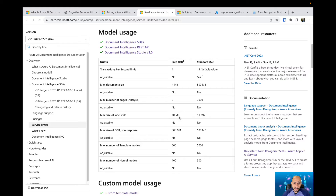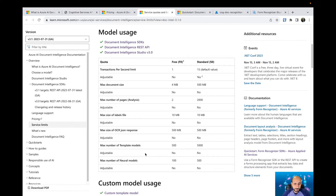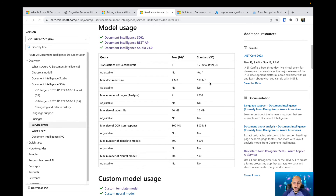The maximum size of label files is 10 megabytes. Label files are the JSON files Microsoft creates behind the scenes when you upload documents to train your model — they capture where each field is on the document. The maximum size of the OCR JSON response is 500 megabytes. The maximum number of template models is 500. The maximum number of neural models is 100 for the free tier and 500 for the standard tier, which means you can create a lot of models in standard mode.